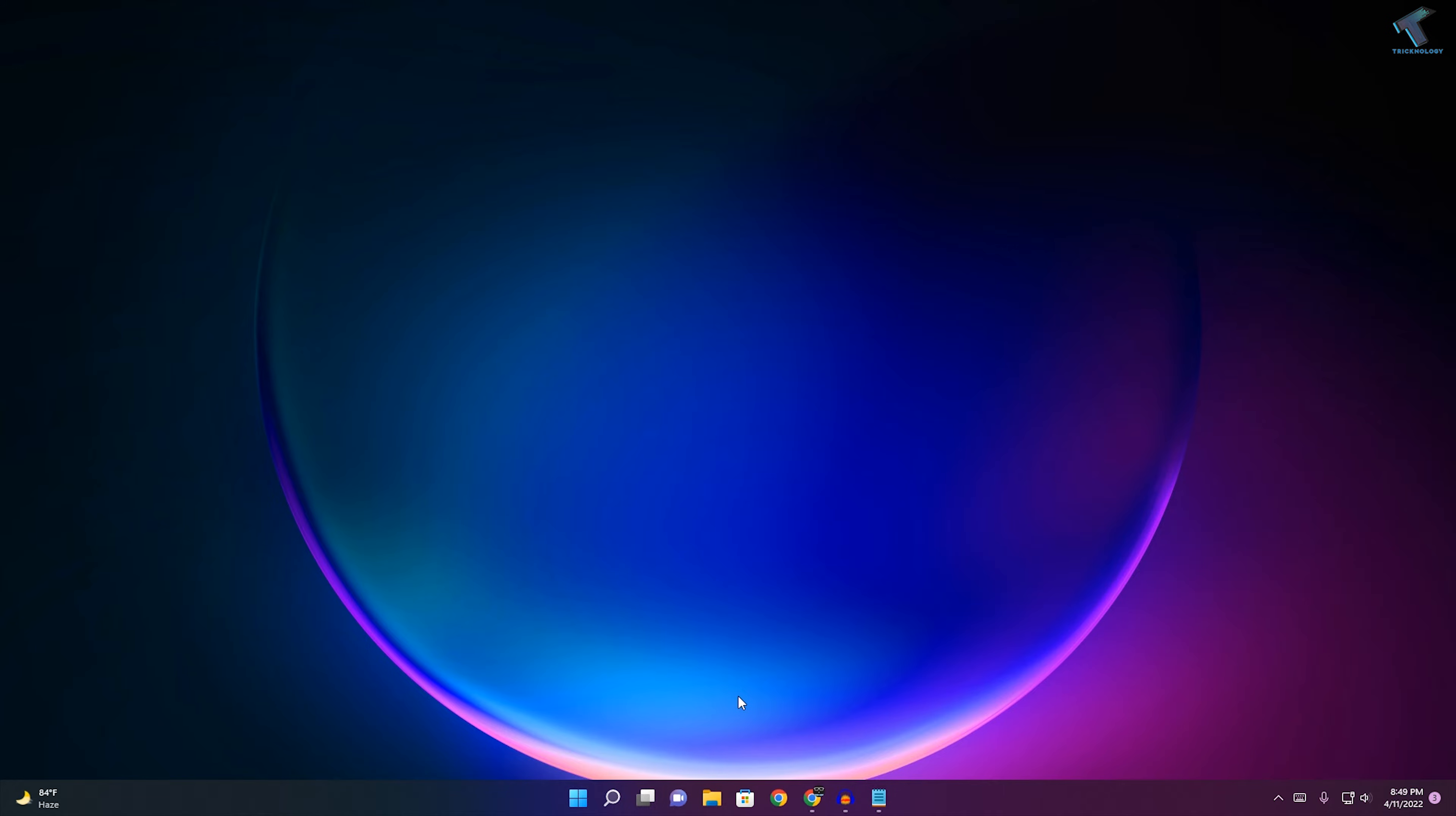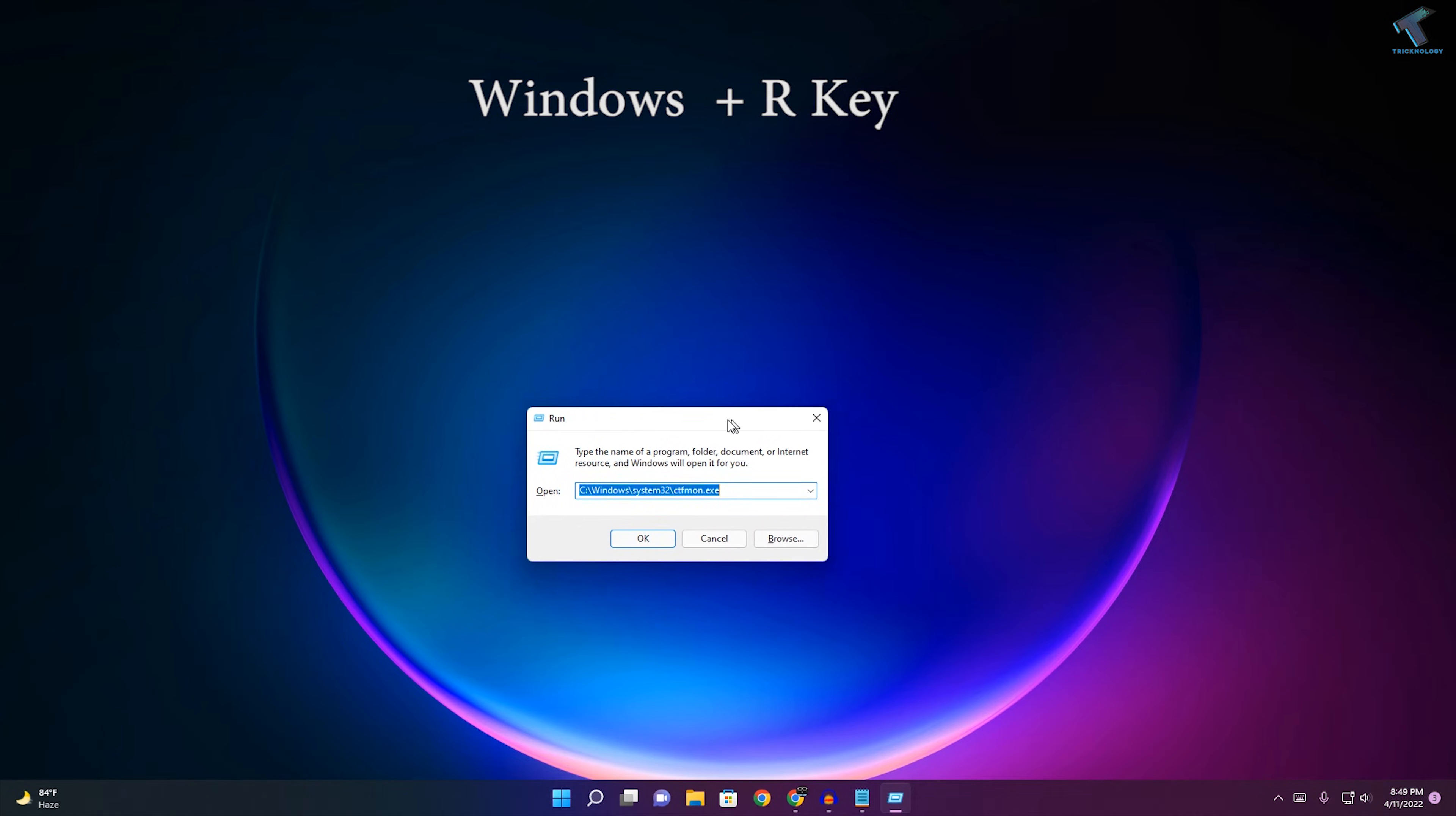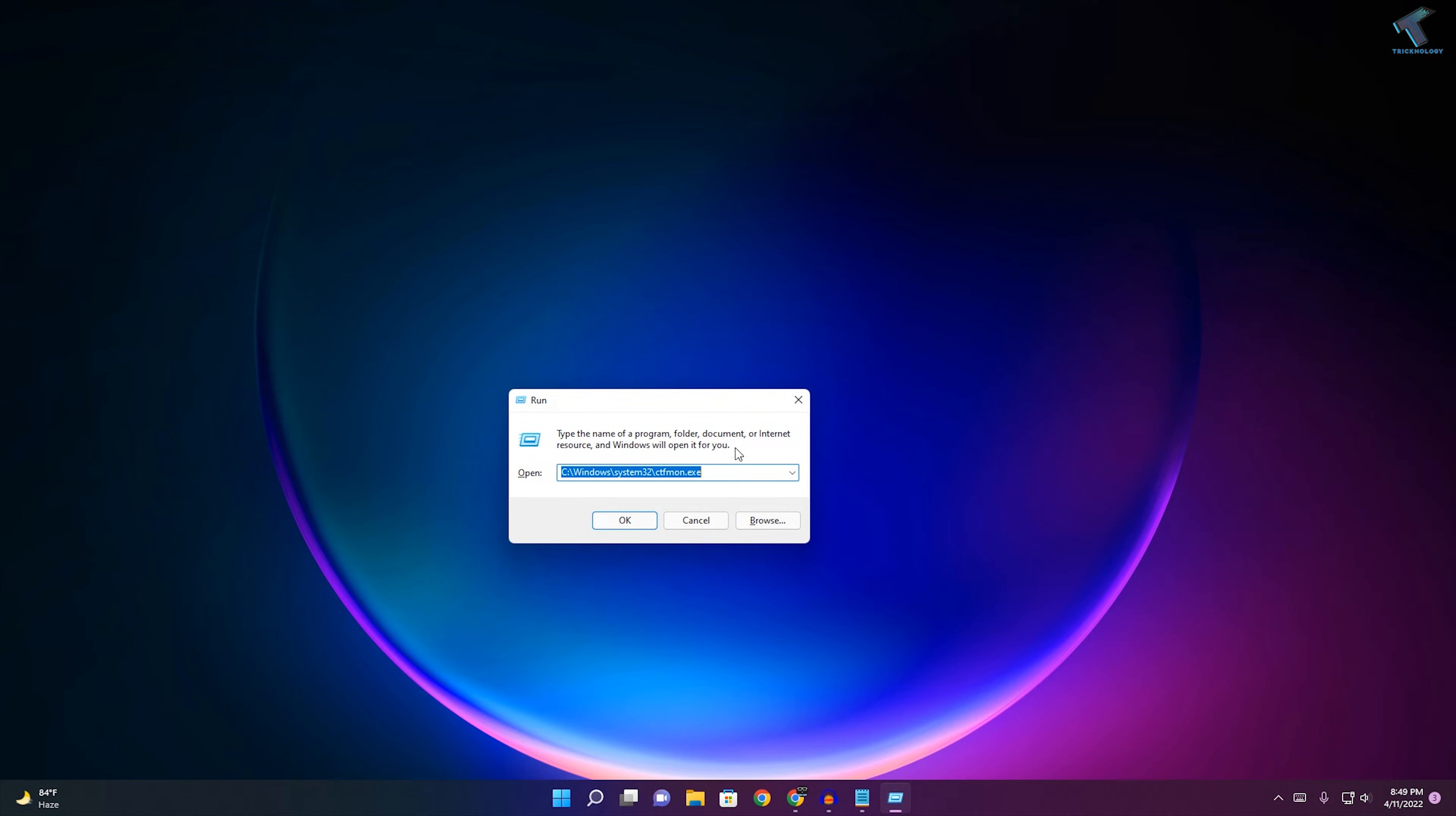First of all, you need to open the Run box. Press Windows and R button together from your keyboard and it will open this Run dialog box. Now here you need to type this command which I'll give you on my video description.